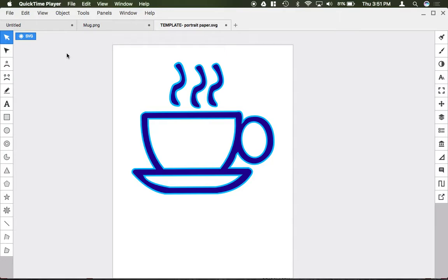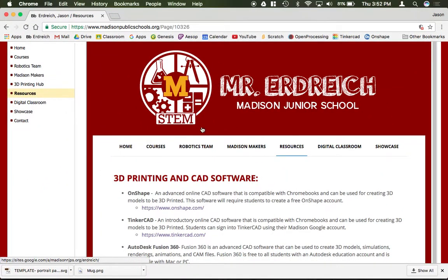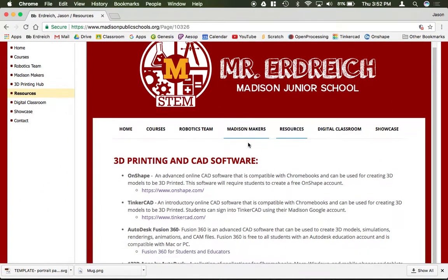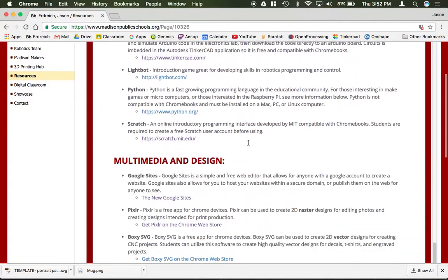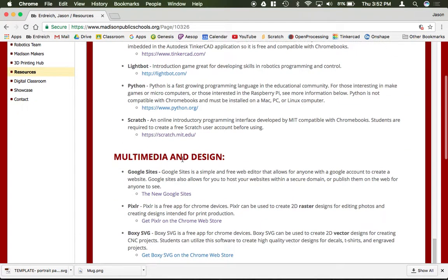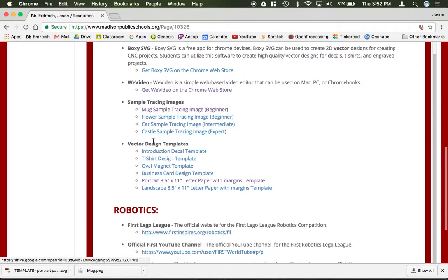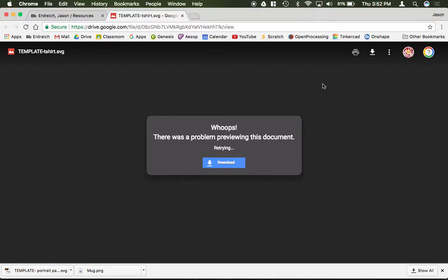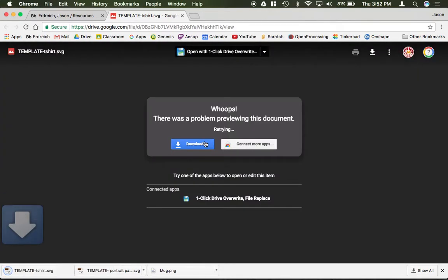To get the t-shirt design template, you first go to the resources page on my website, scroll down to the multimedia and design section, and underneath vector design templates, I have a t-shirt design template which I can go ahead and download to my computer. So I'm just going to click download.